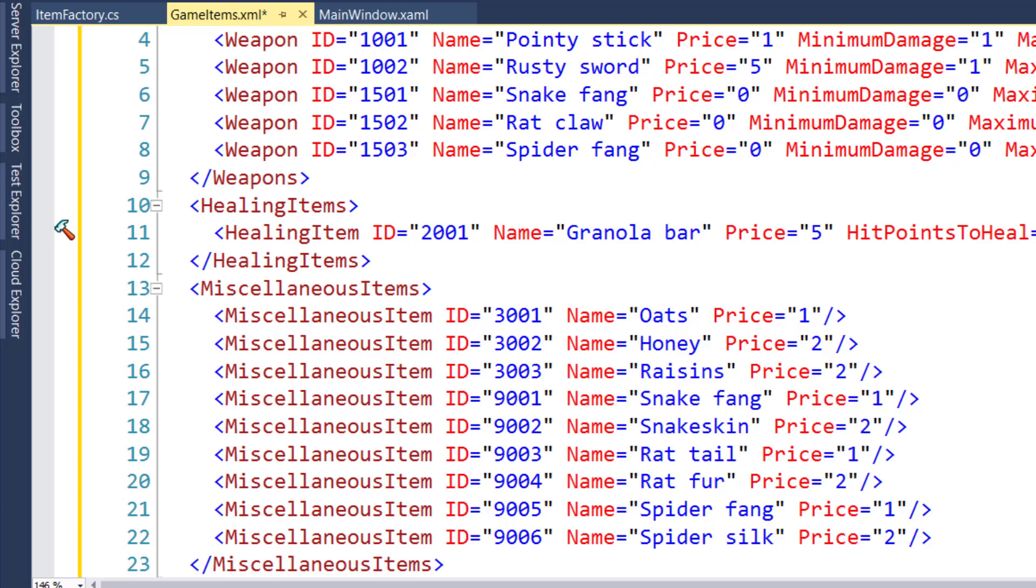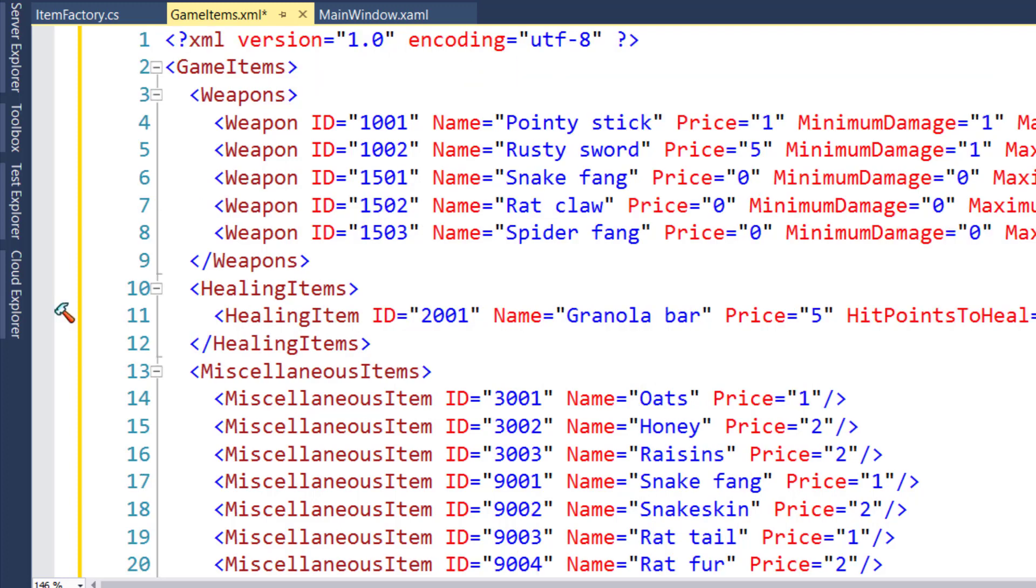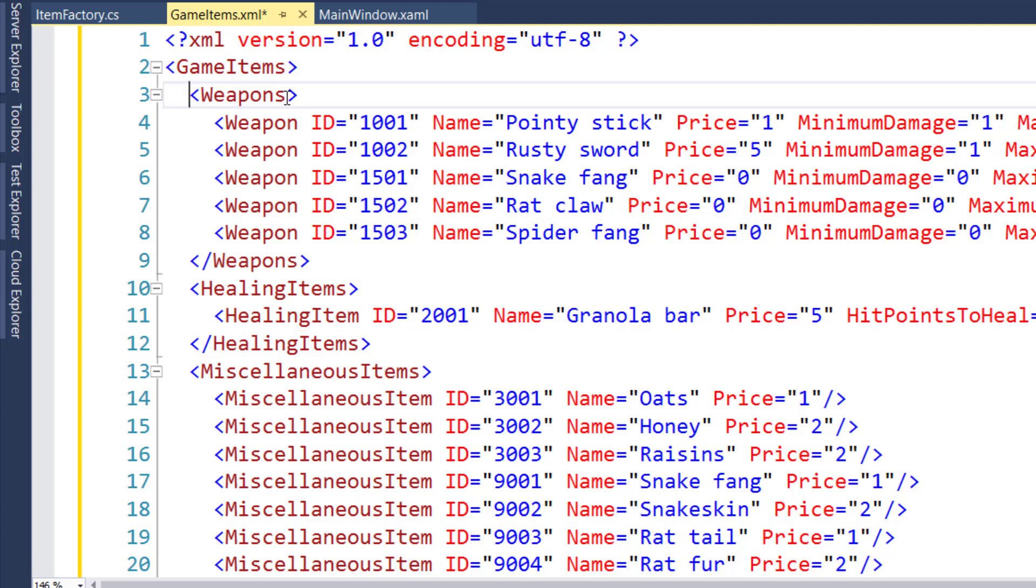In case you're wondering, we don't have to do this in XML, that's just what I've chosen to do. There's another format for storing data like this called JSON, J-S-O-N. That stands for JavaScript Object Notation. It does the same type of thing as XML, it just has a different format. Now that we have the game items XML file, we need to change the item factory to read from it.